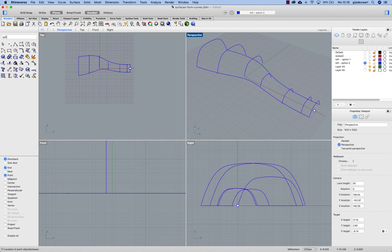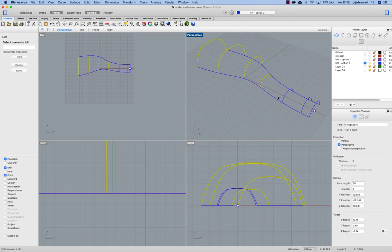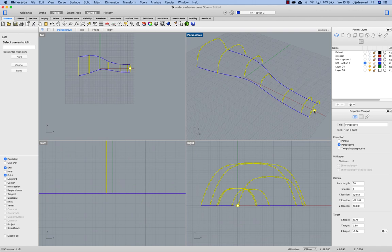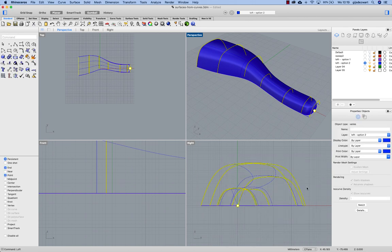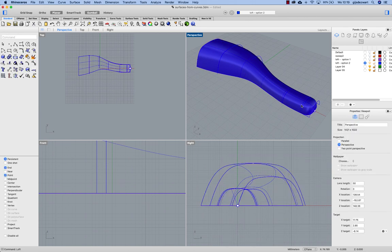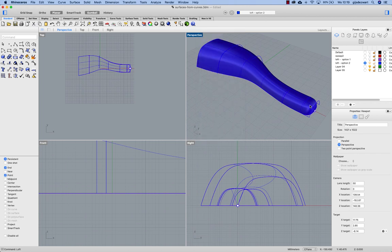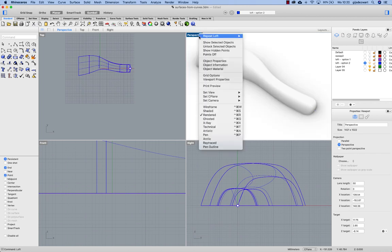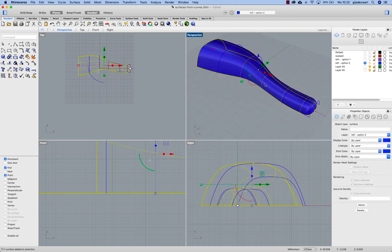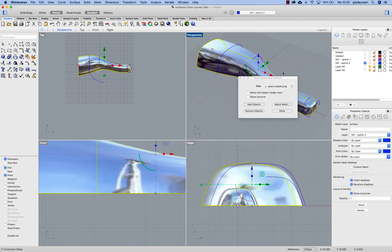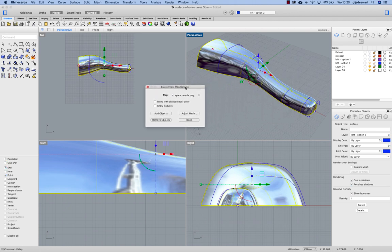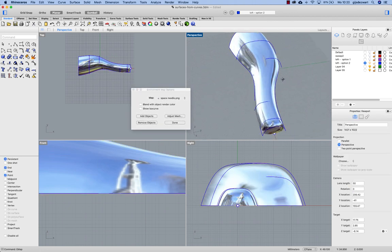And then making the loft from section to section and ending at that point object. You see that gives me this smooth end. With the e-map I can even better visualize the smoothness of this surface.